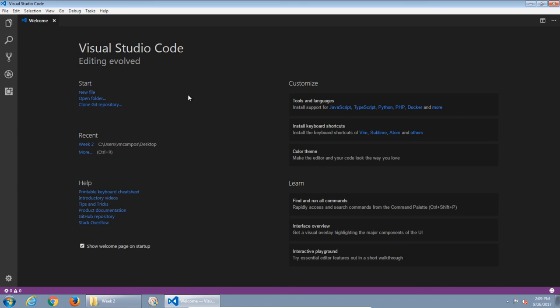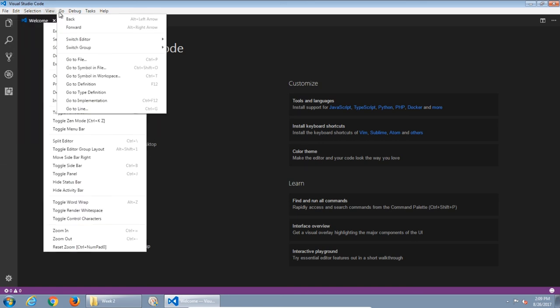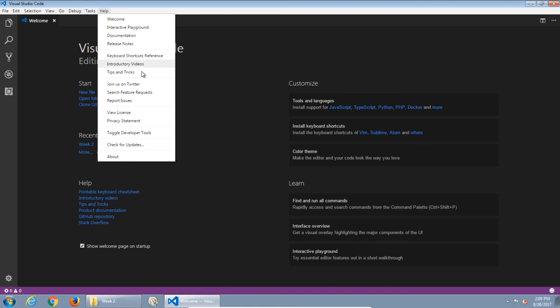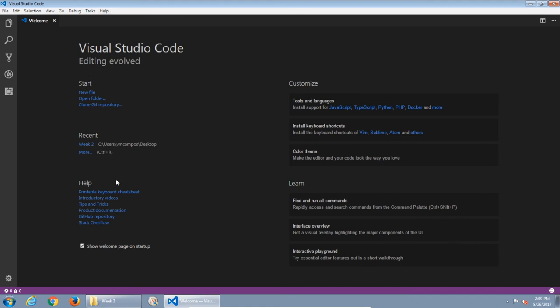If you were able to download and install Visual Studio Code, you're on your way to success in this class. Take a moment to check out the different menu items, explore the different buttons and links. Check the help section. Follow these links under the welcome screen to get used to this code editor.